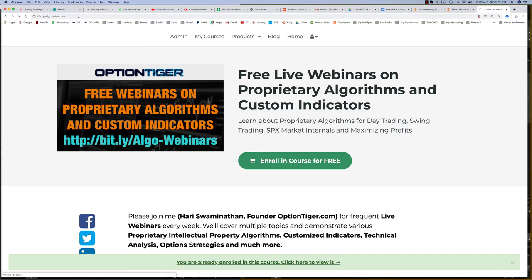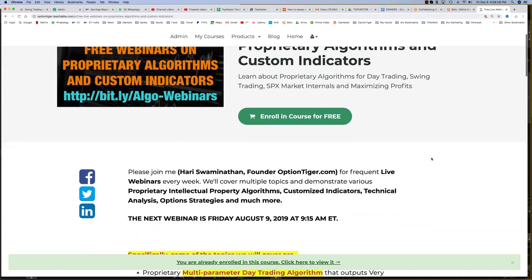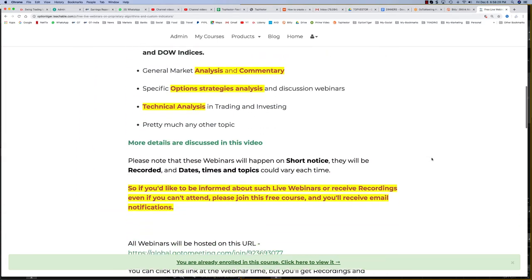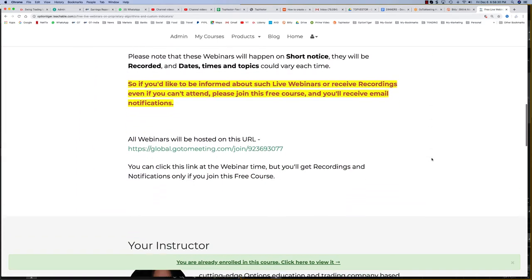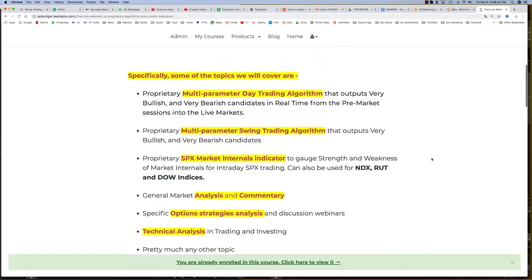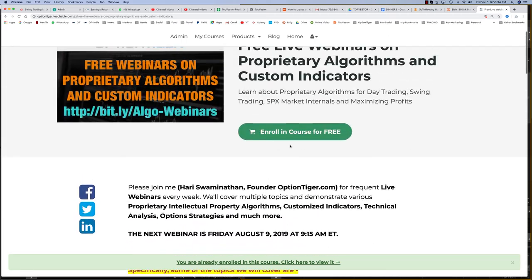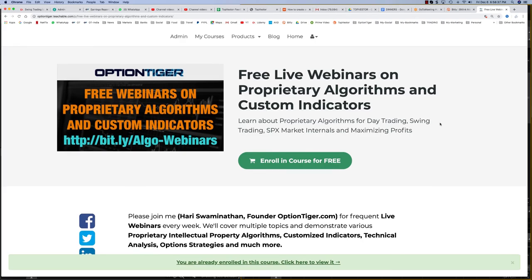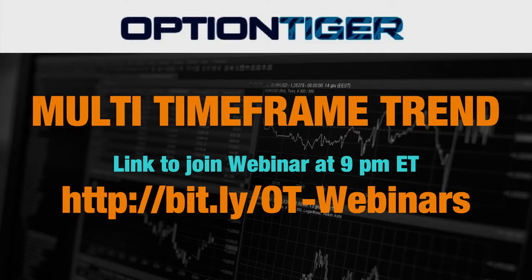If you come to your browser and click this link, you can see the bit.ly link there. Once you click it, you'll be taken to this page where you'll see some details. If you want recordings, you can register in this free course — it's free, so go ahead and register there.